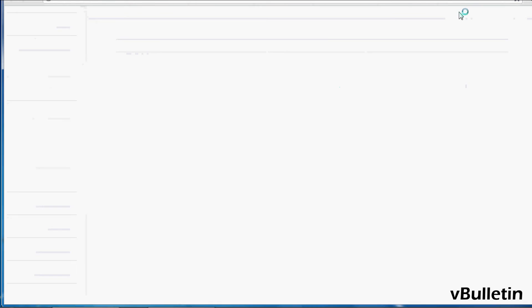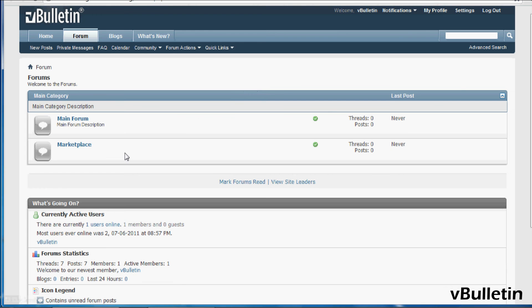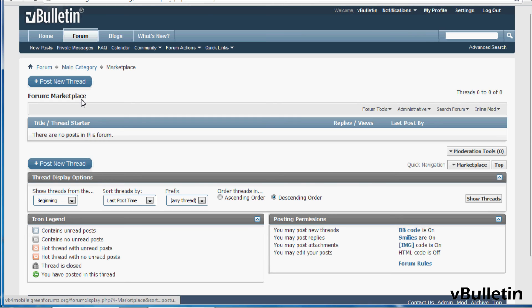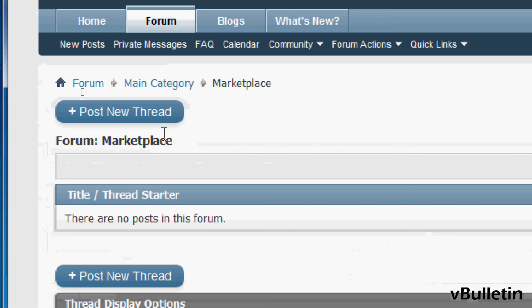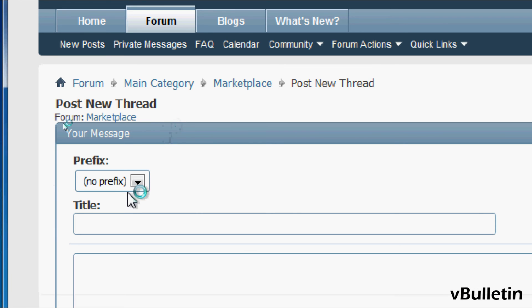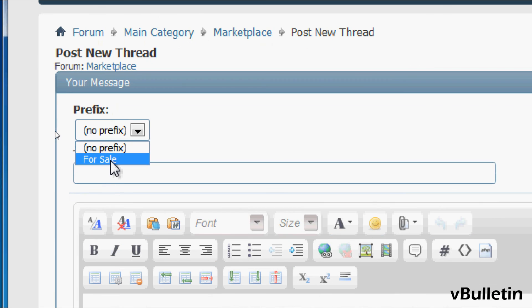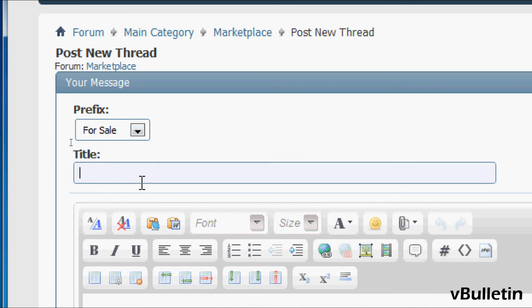Now go to your forum home page. On the forum you wish to add the prefix set to, post a new thread. Here you can see the prefix you just added. Just add this prefix when you want to create a new thread.